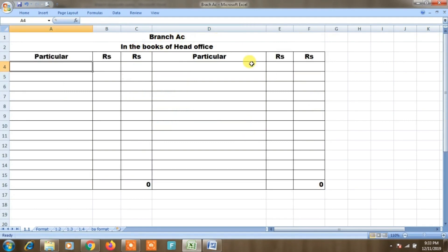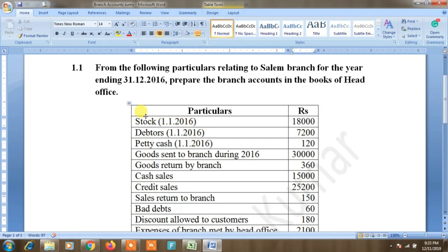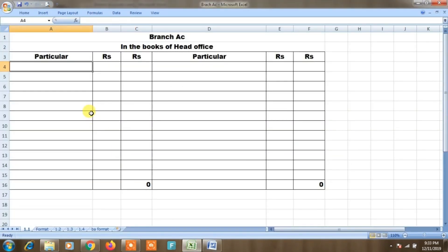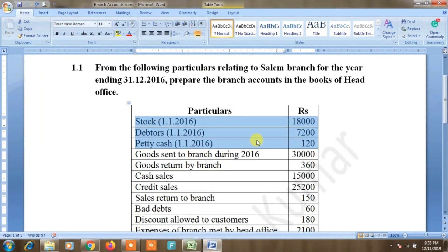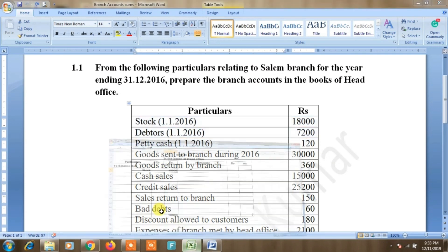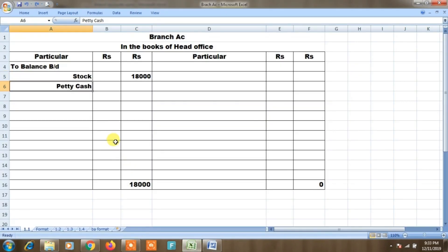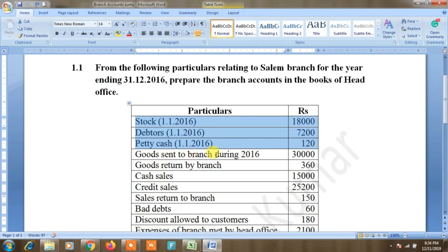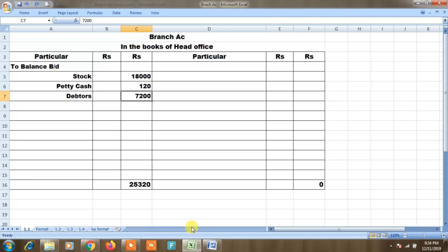Branch account in the books of head office — Salem branch. Opening stock 18,000, opening debtors 7,200, petty cash 120 on debit side. Next, goods sent to branch during the year by head office, goods return to branch office: goods return to branch 30,000.